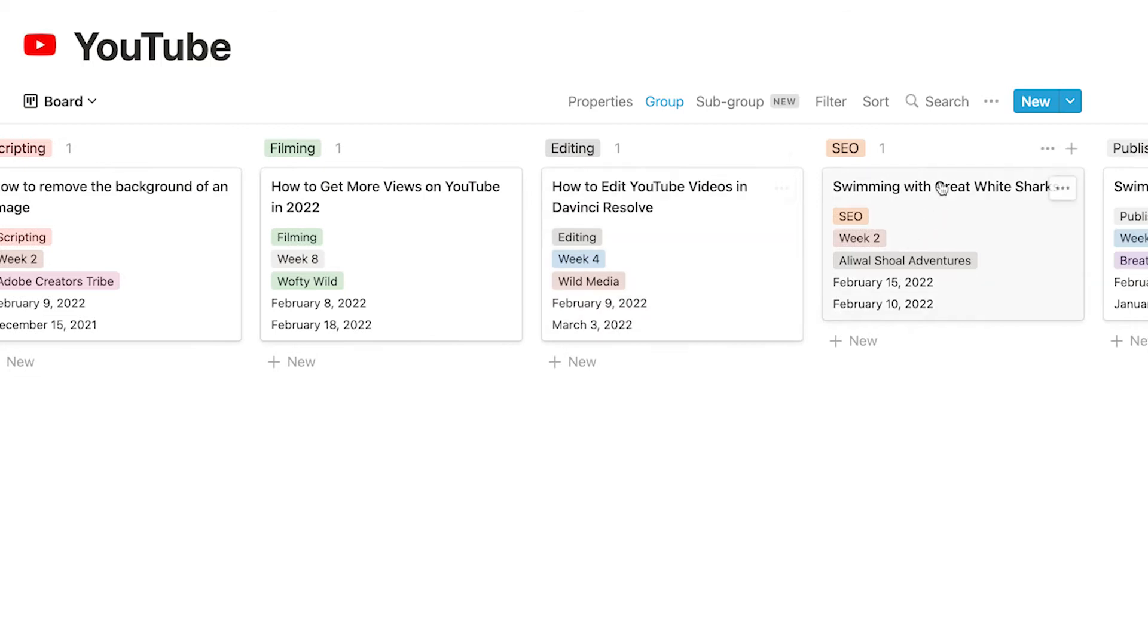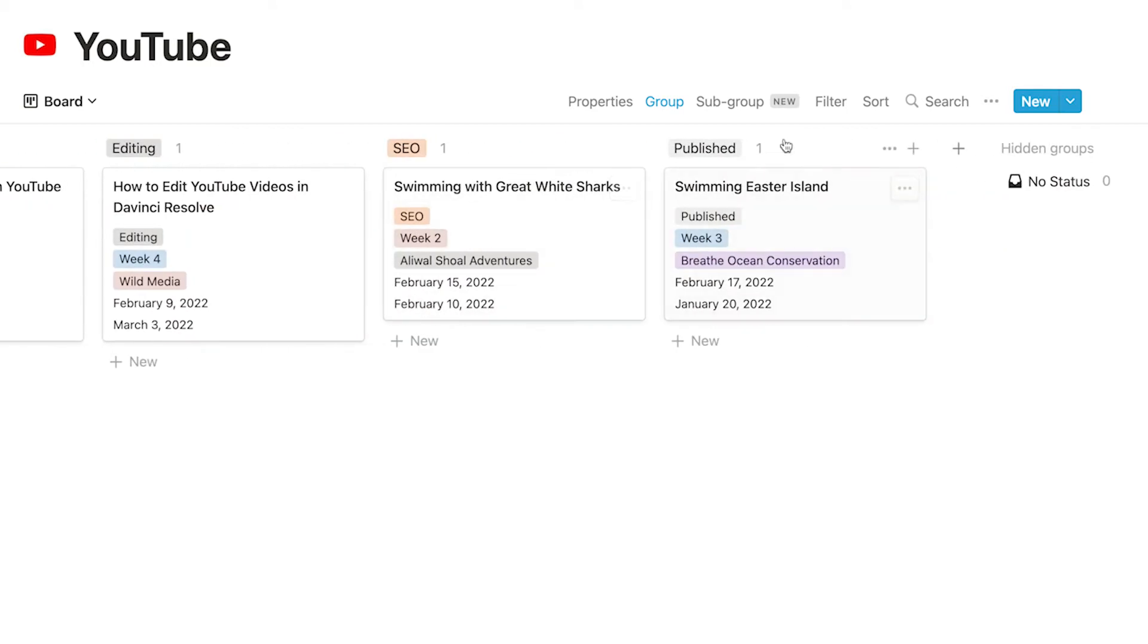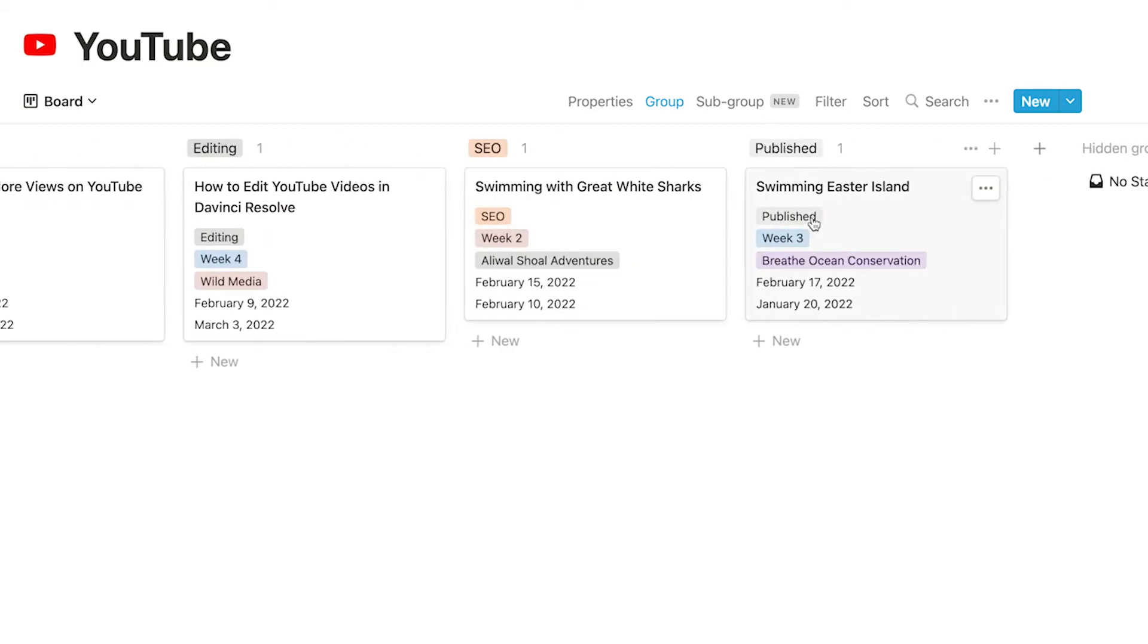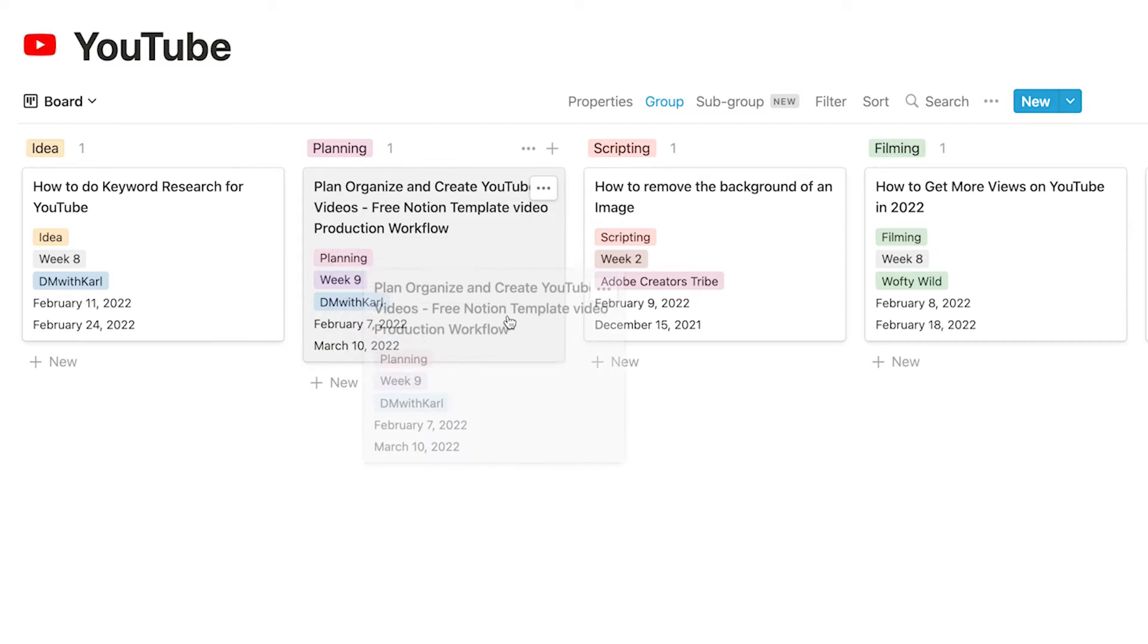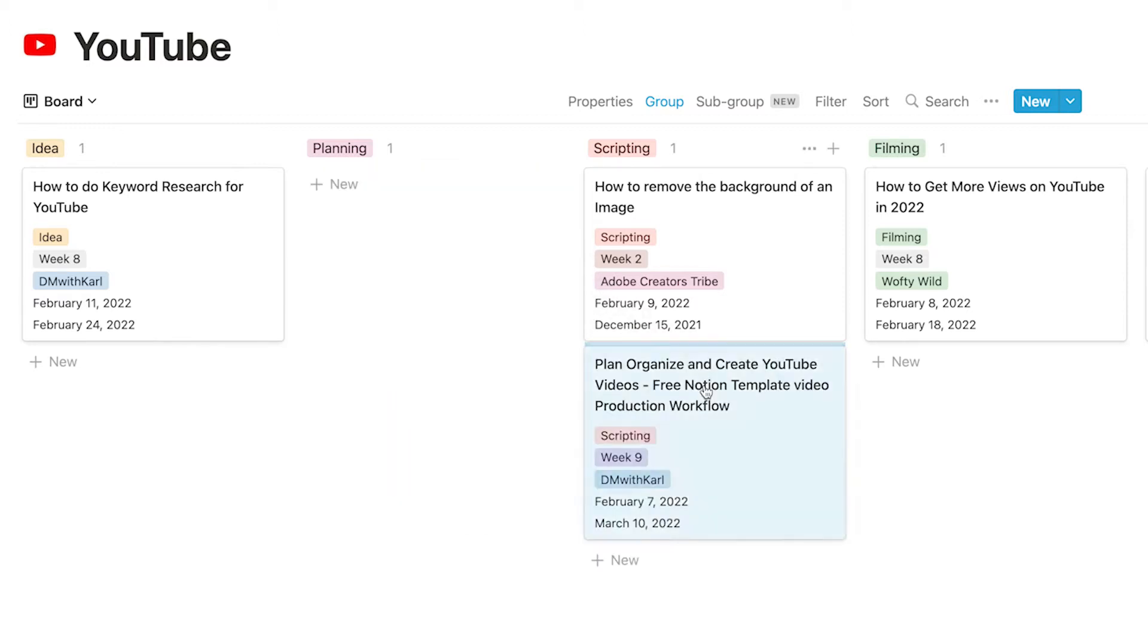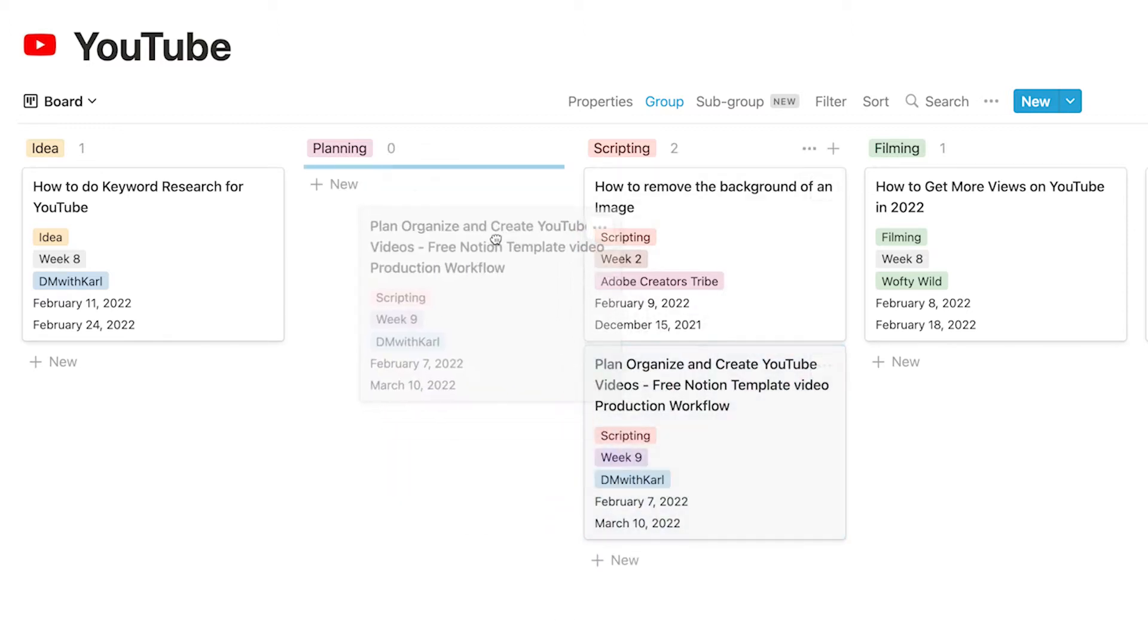which are in the editing phase, which are in the SEO phase and which videos are published. So it's a really quick and easy way to see where we are and if we finish planning this video we can grab it and drop it into scripting and it will change the status of that video.